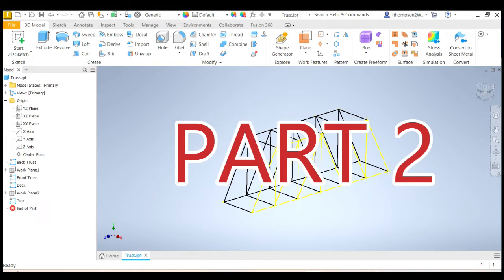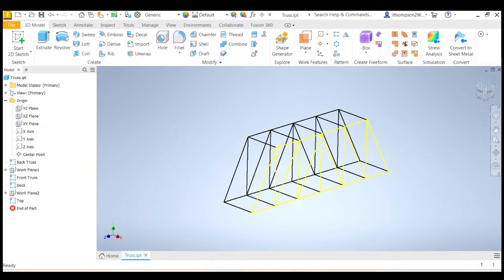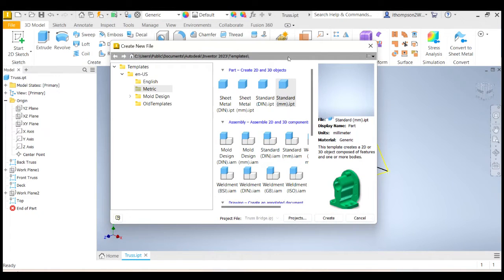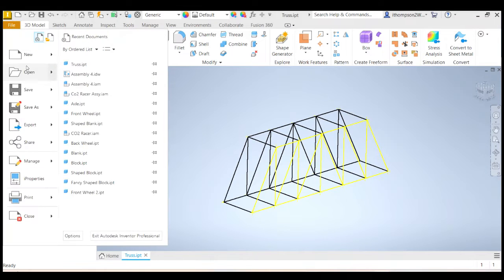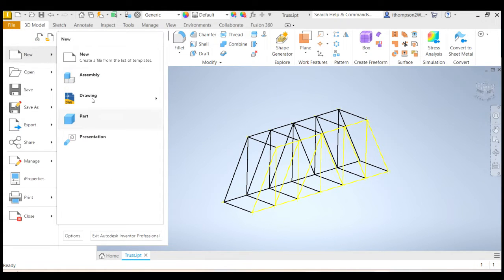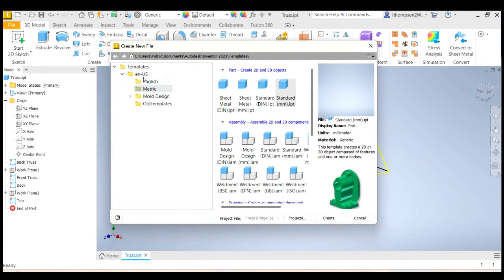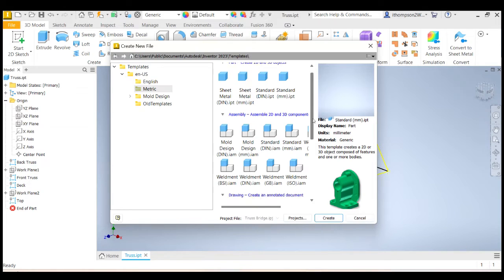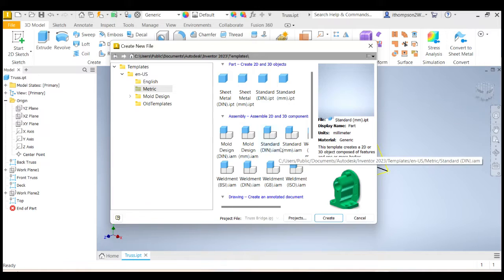G'day, this is Mr. Thompson and this is part two in how to model your truss bridge in Inventor. So last time we built this wireframe truss. Now we want to convert this into a 3D object with truss members that actually are made of something. We're going to go File, New. Under US English, under Metric, last time we did a part, this time we're going to do an assembly.